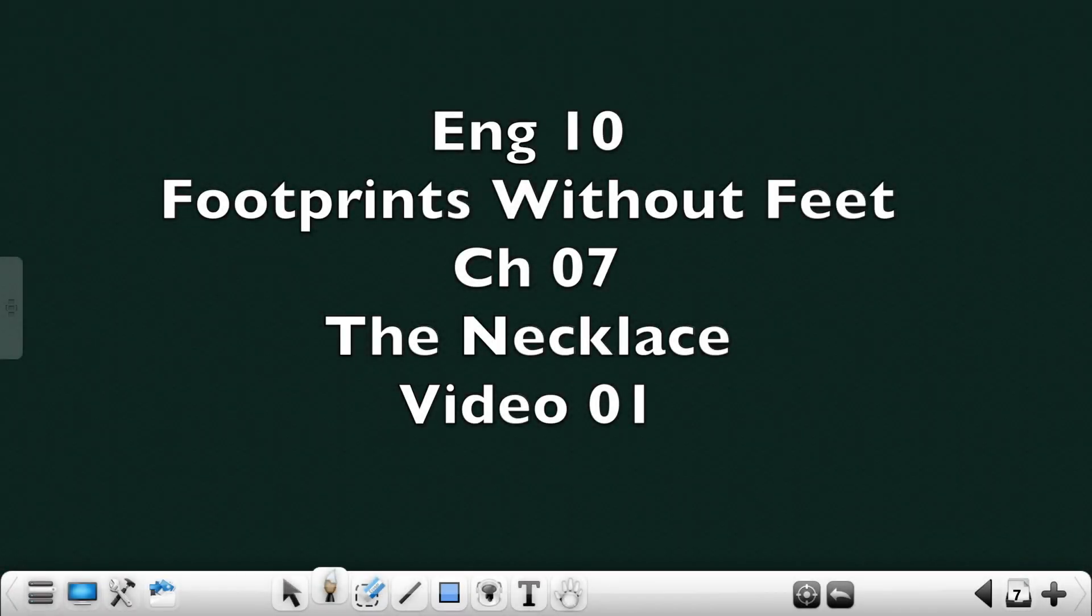Good day children, today we move on to the seventh lesson from the textbook Footprints Without Feet. The lesson is titled The Necklace by Guy de Maupassant.